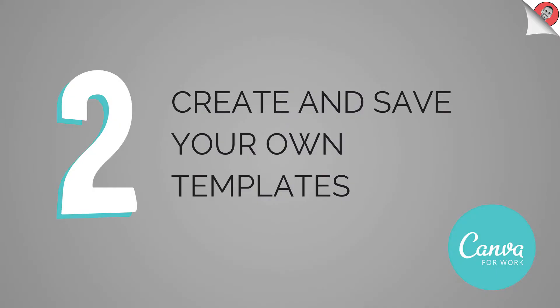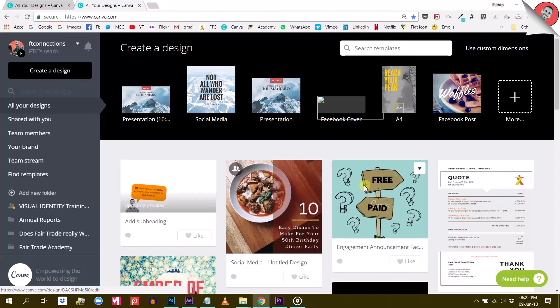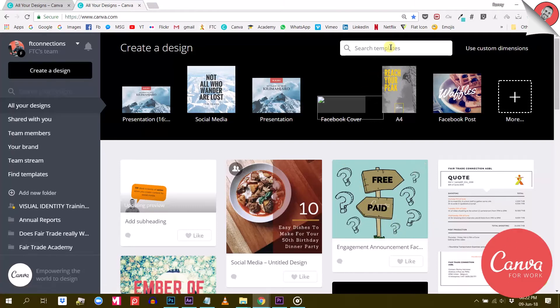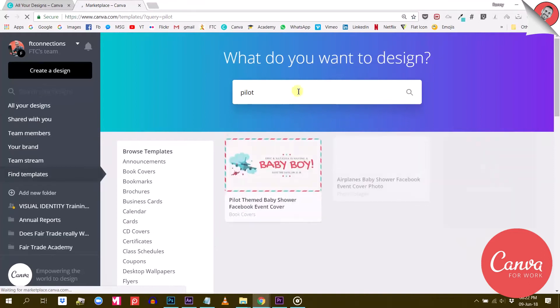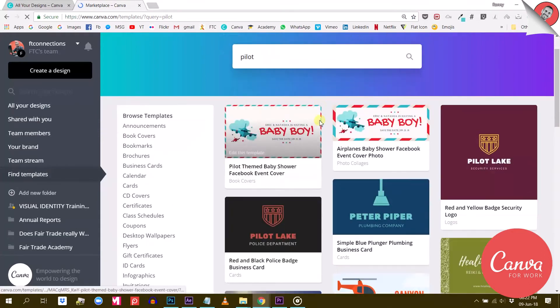The second major difference is that you can create and save your own templates. This is a pretty cool feature if you work with a team or if you have a few volunteers that will manage your social media accounts.